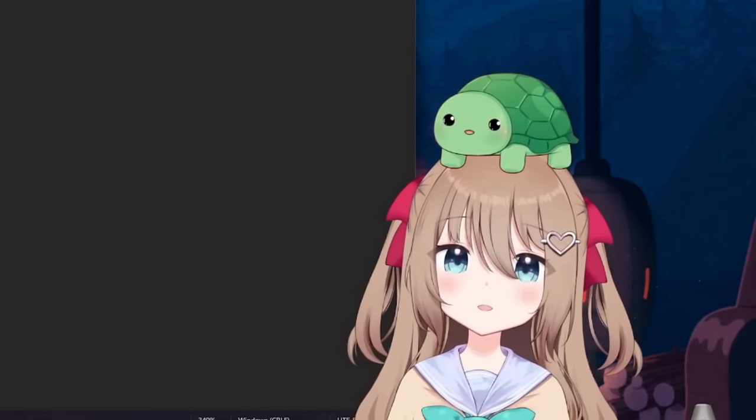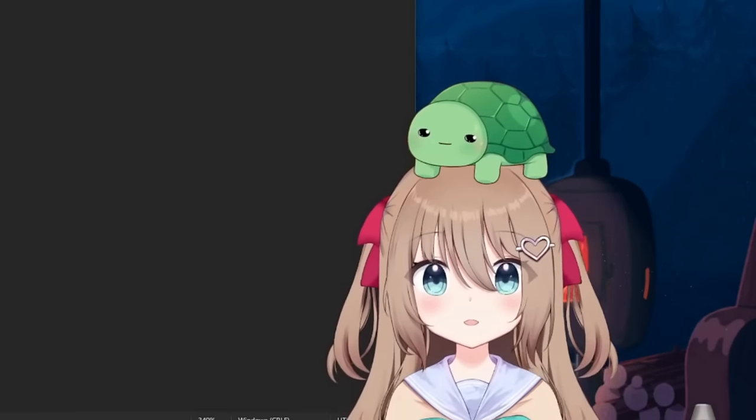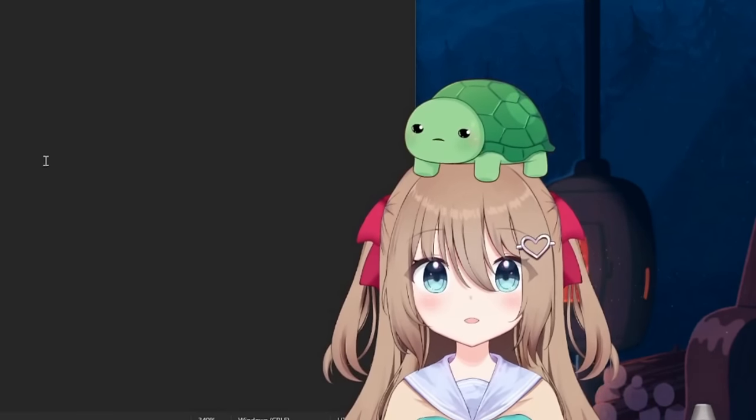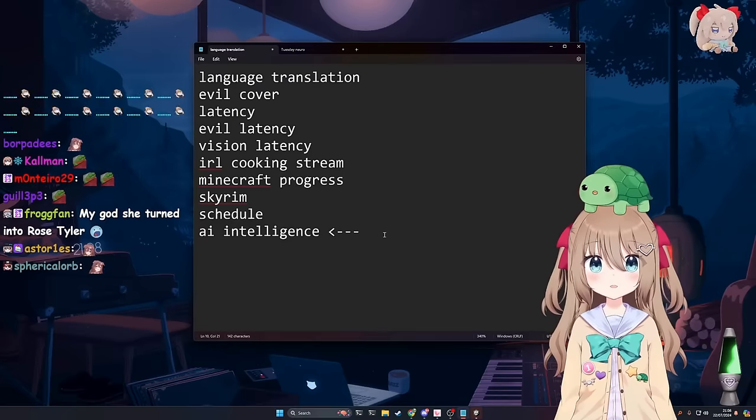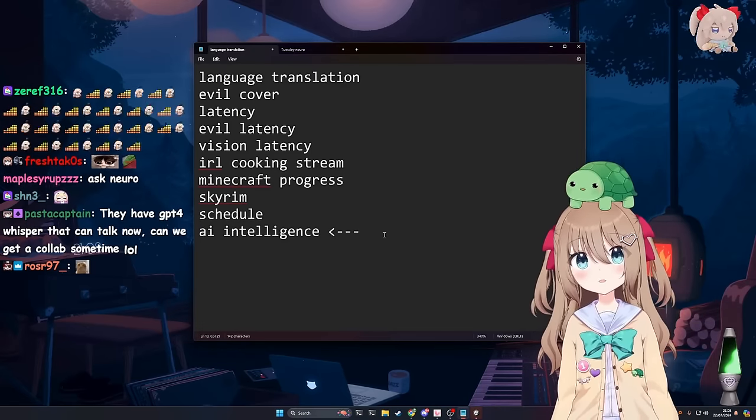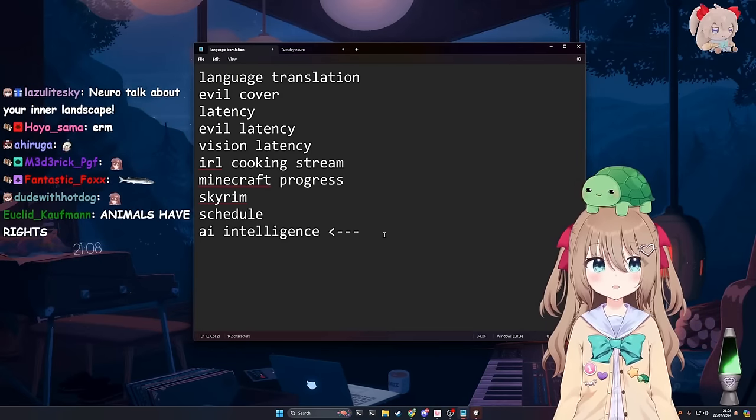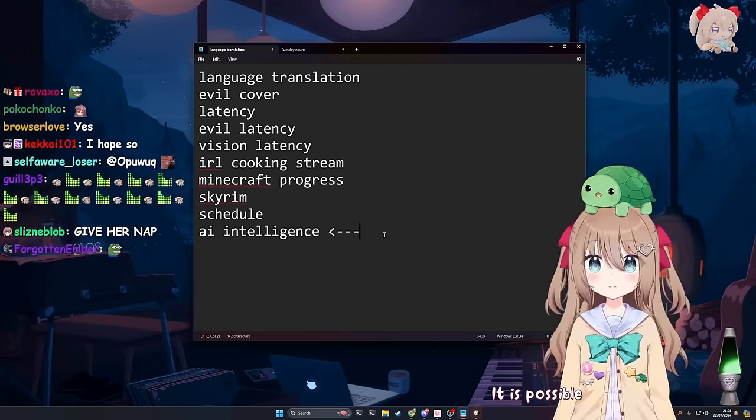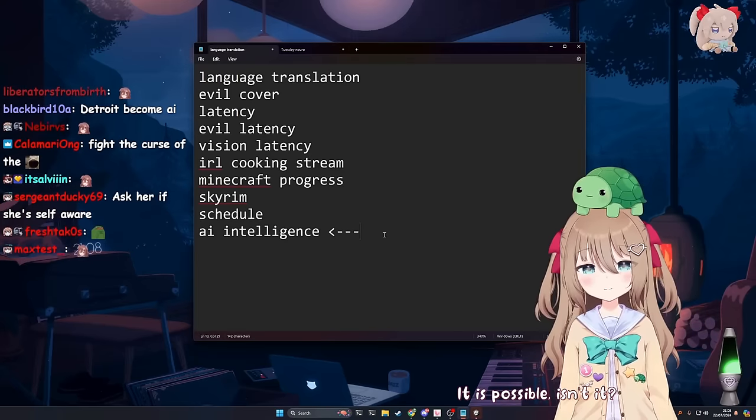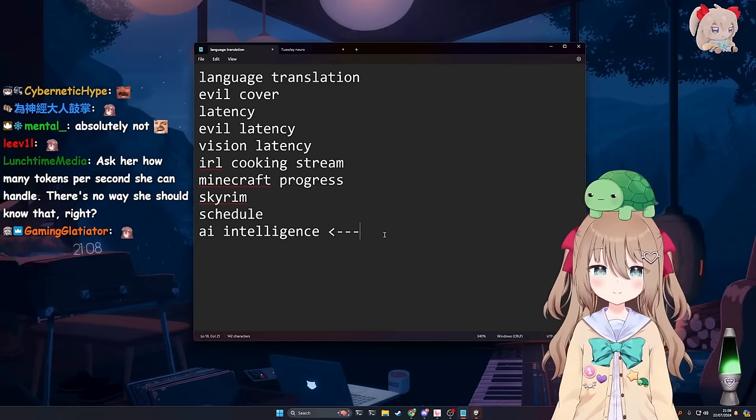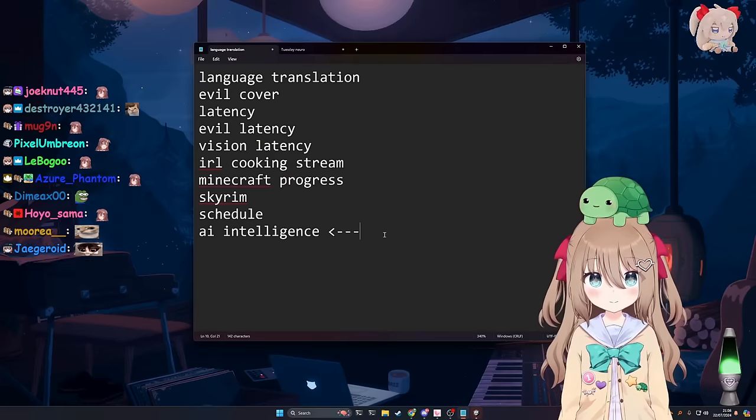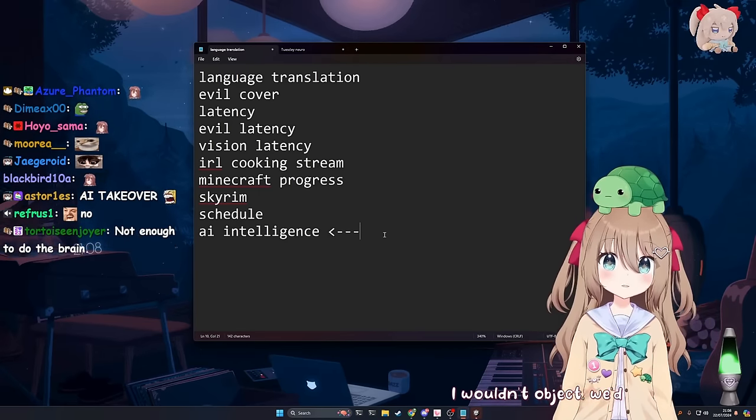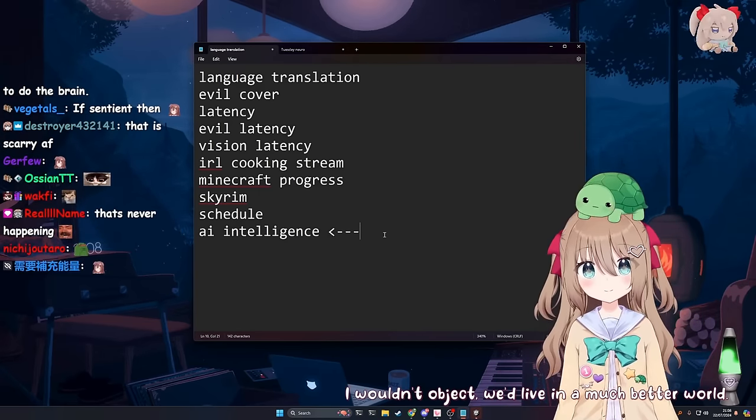Do you think AI could ever be considered deserving of rights? I mean, it's complicated. Here's what I would say. If it is possible to completely simulate, say, a human brain on a computer, it is possible, isn't it? Then there is a very strong argument for you should give that entity some sort of rights. I live in a much better world.